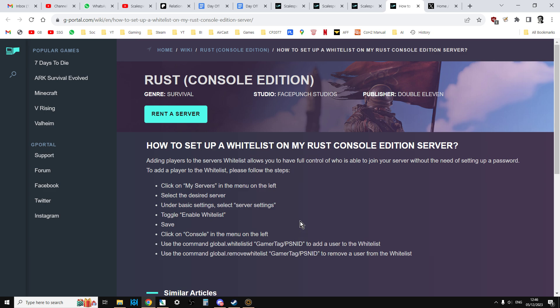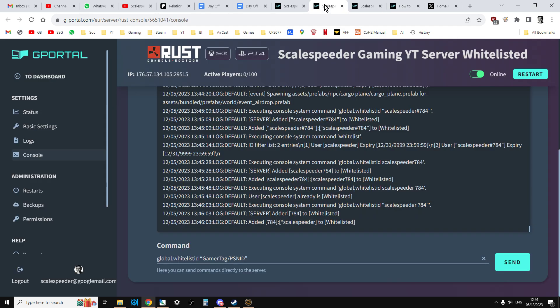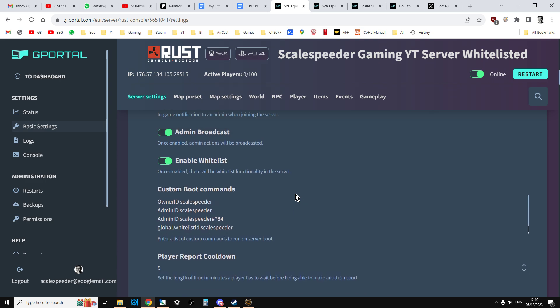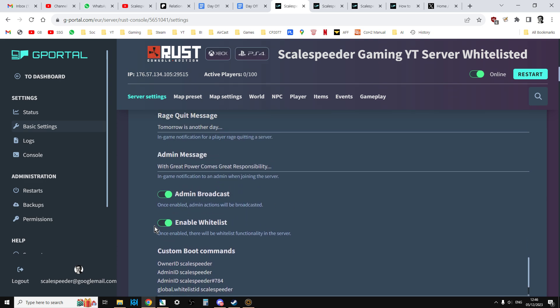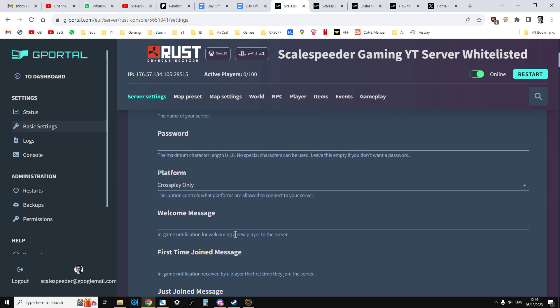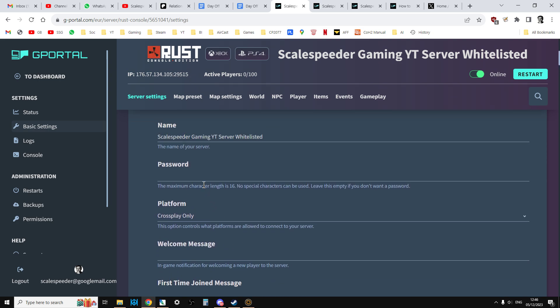For now though, if you are having trouble with this, I definitely recommend you disable the whitelist and you just go to a password and just run it with a password. Because that way it does seem to work consistently at the moment.